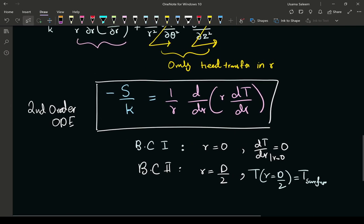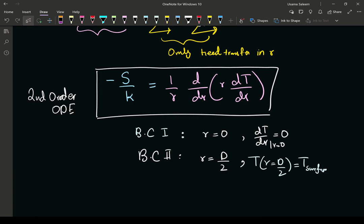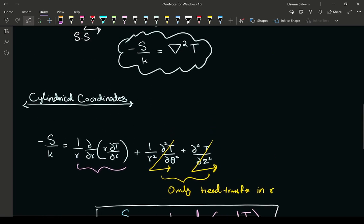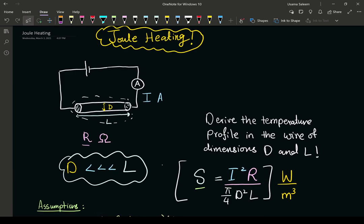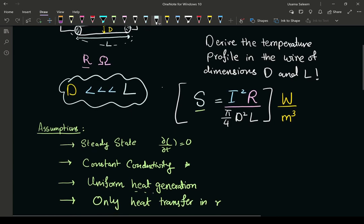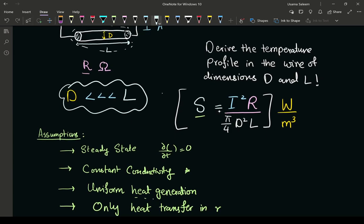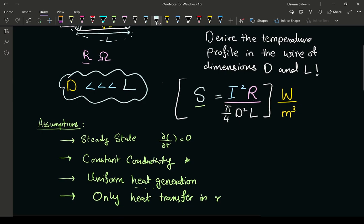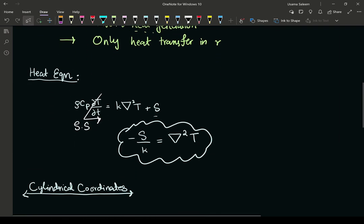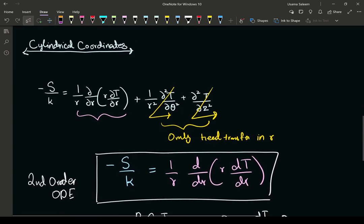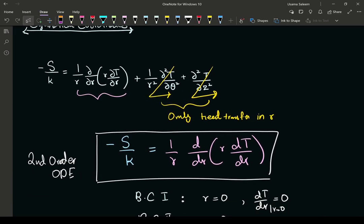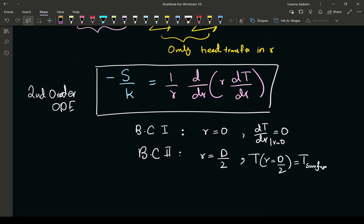In the next part of this video we'll perform the integration and use our boundary conditions to get the actual temperature profile. Quick recap: Joule heating per unit volume is modeled by I squared times R divided by volume, which is a constant. We reduced the heat equation in cylindrical coordinates from a PDE to an ODE, identified two boundary conditions, and in the next video we'll integrate and evaluate the constants of integration.